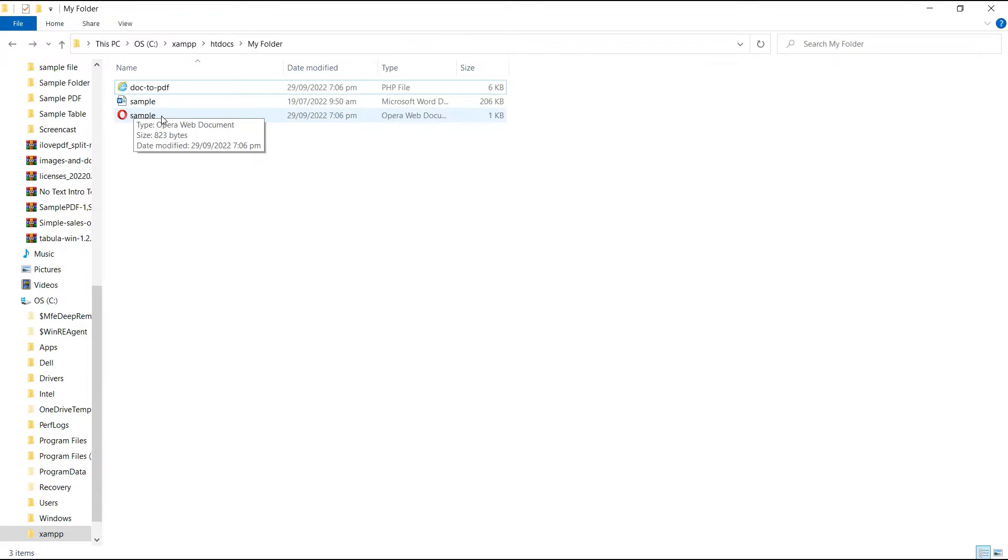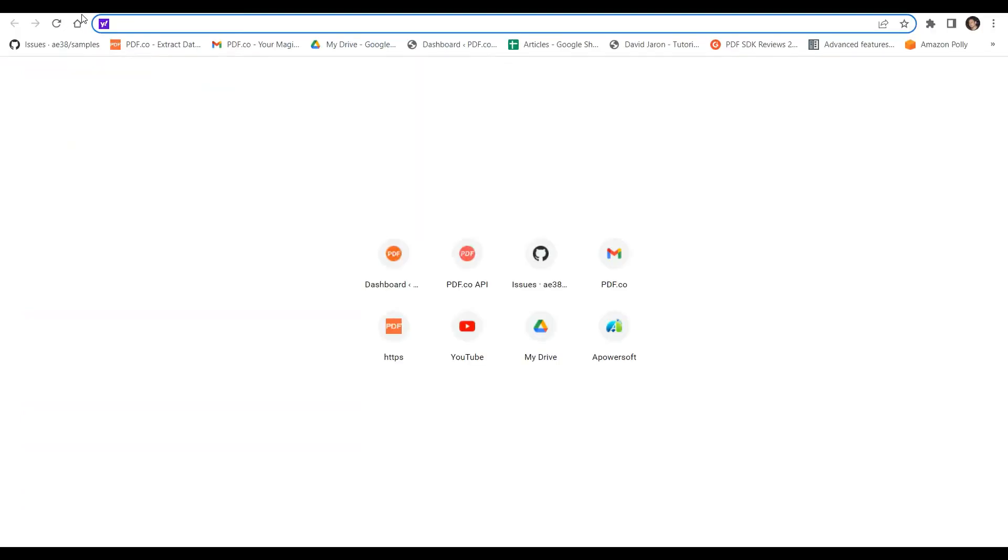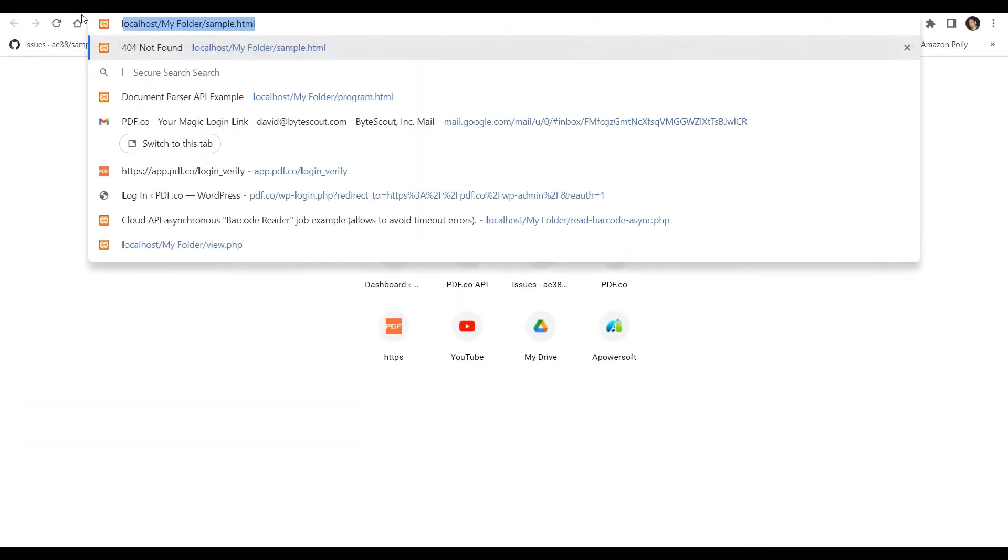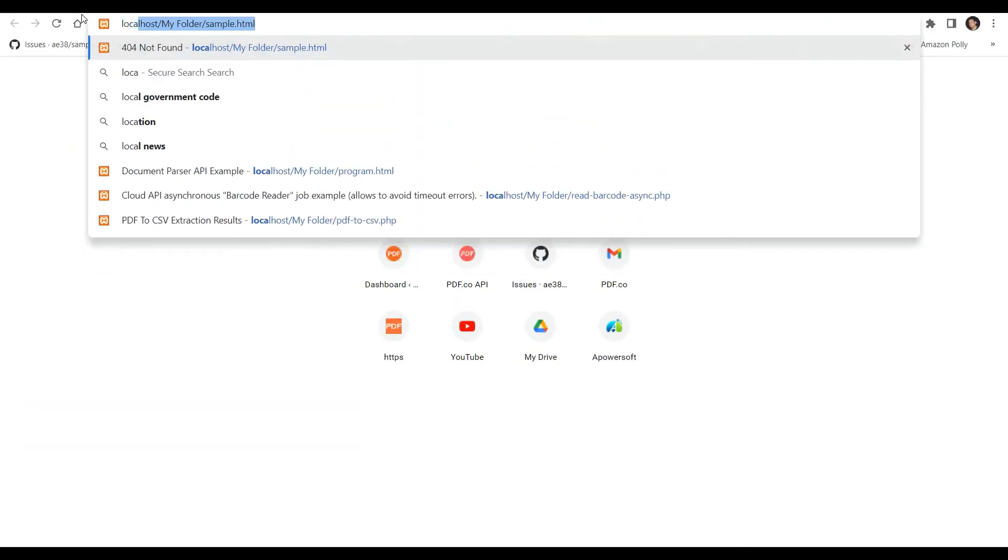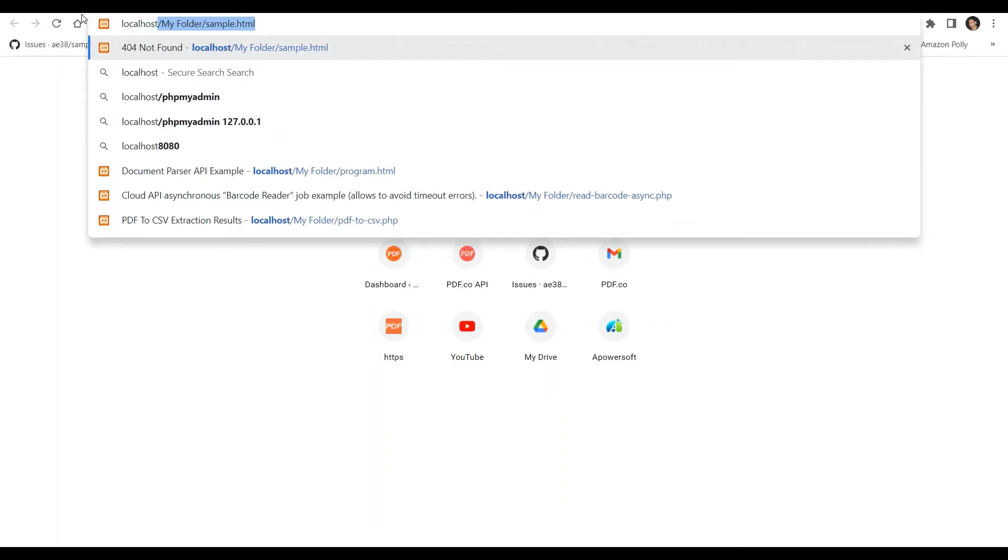To run the program in your browser, type localhost slash your folder name slash html file.